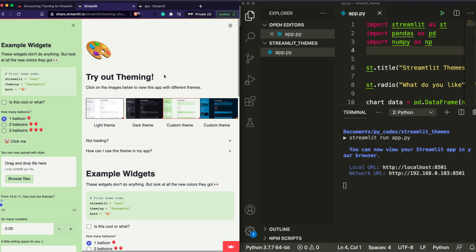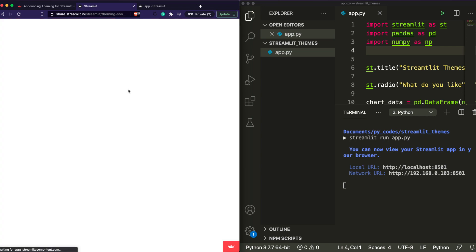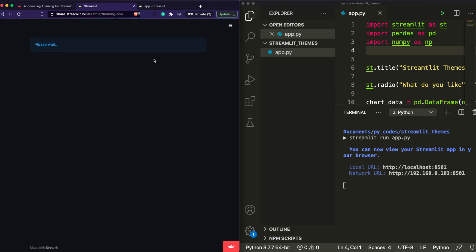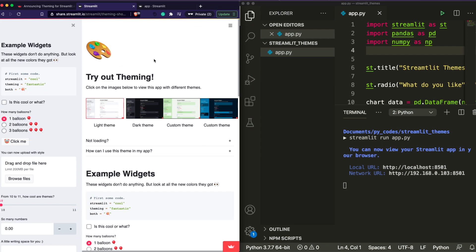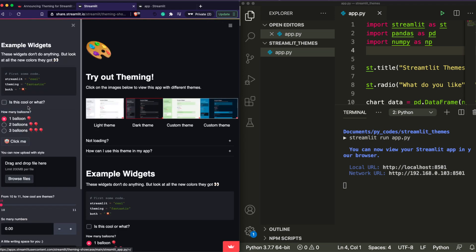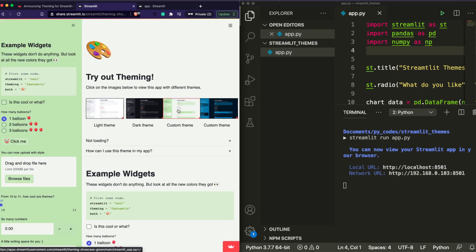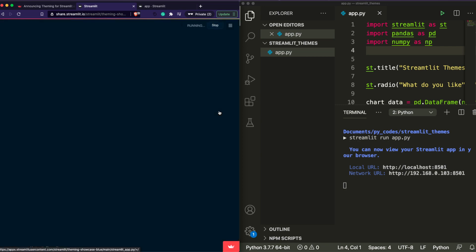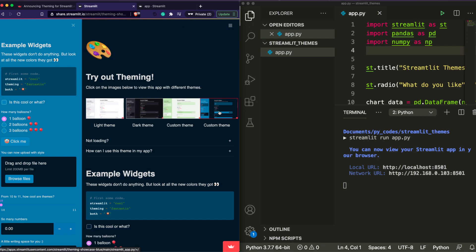But dark mode is not the only theme you can set, and that's what we're going to look at using the example that Streamlit itself has provided. This is from the blog post Streamlit put together, and they've made this demo web app to show what kind of themes you can build. You have a light theme, a dark theme, and a custom theme — which is what we are going to learn to develop in this tutorial.